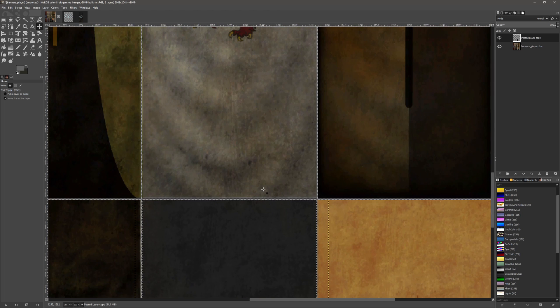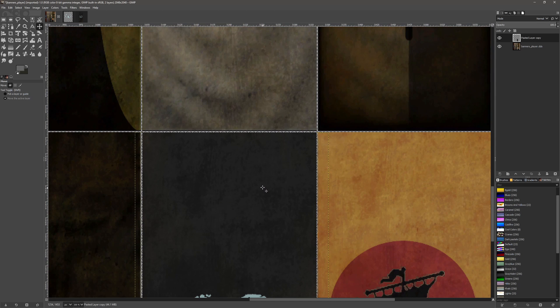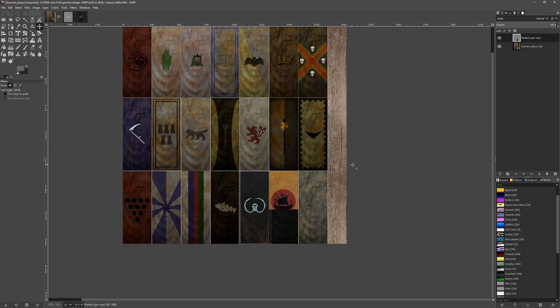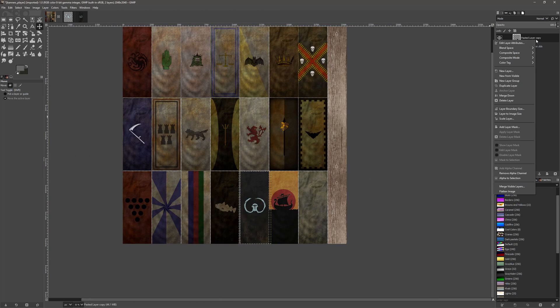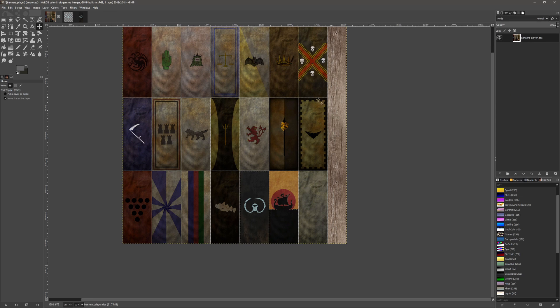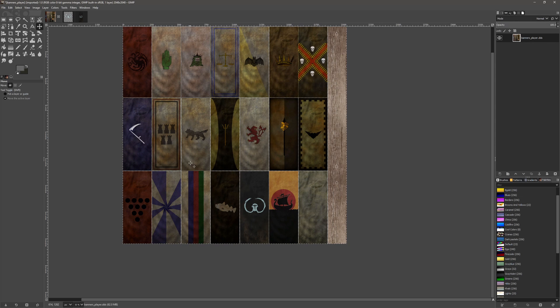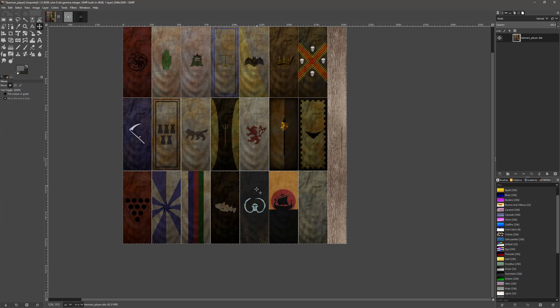So now if we merge that down, select all, we now have a nice new created banner.